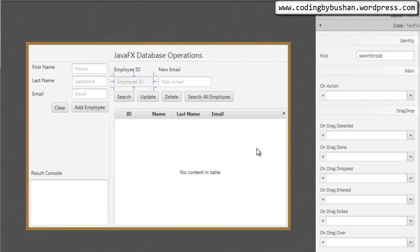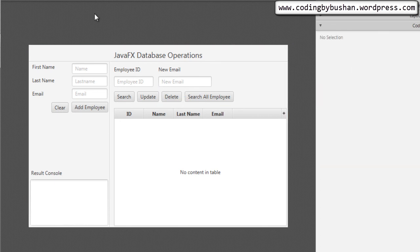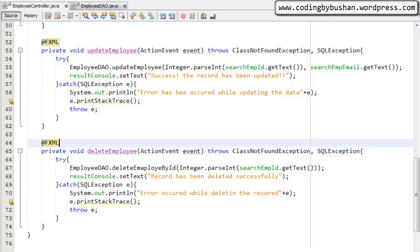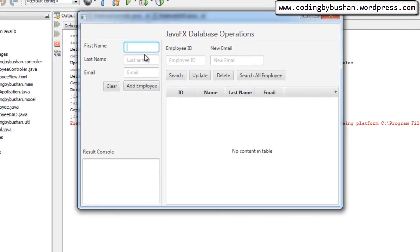Let's save this. I need to annotate this method with @FXML because I want to hook it to our delete button. Let's click the delete button in Scene Builder — you can find the little arrow button, click on it and you will find the deleteEmployee method. Select it, save this, clean our project, then run it.